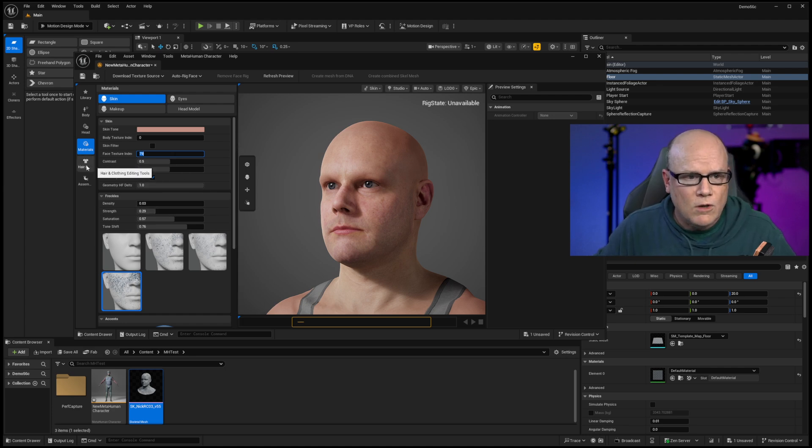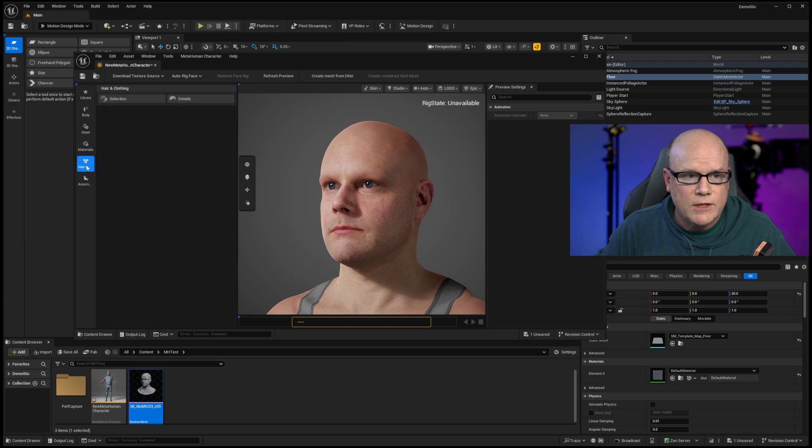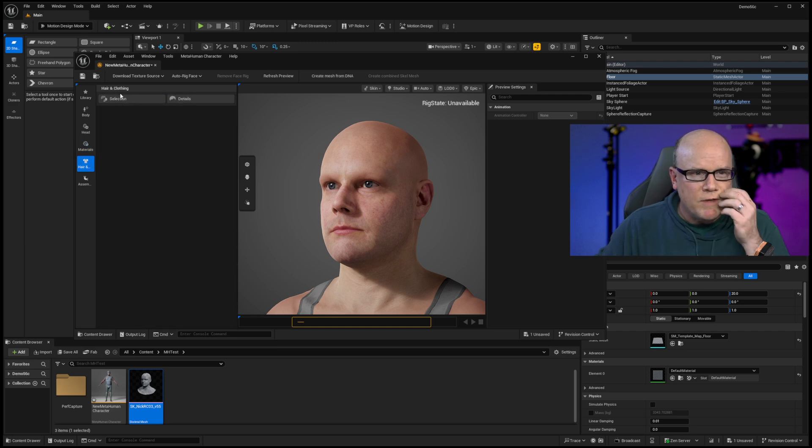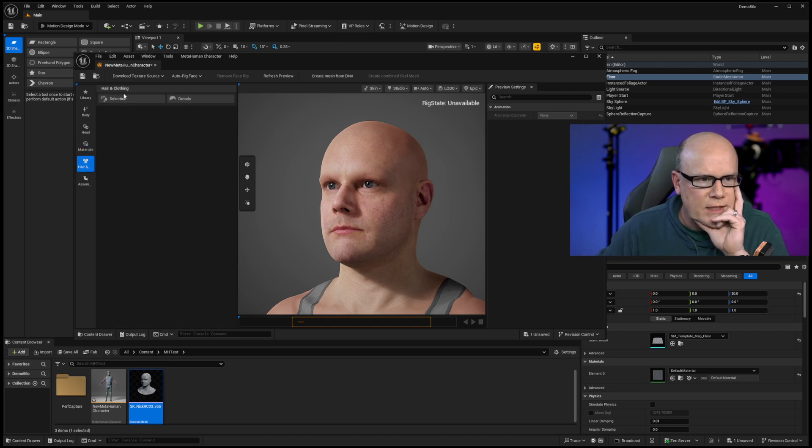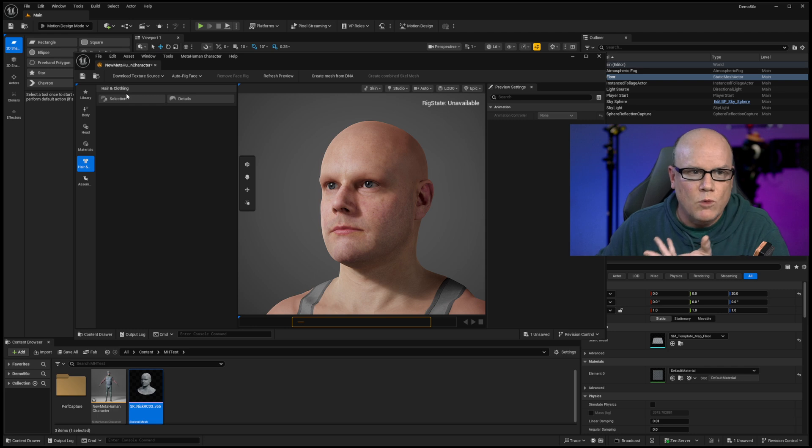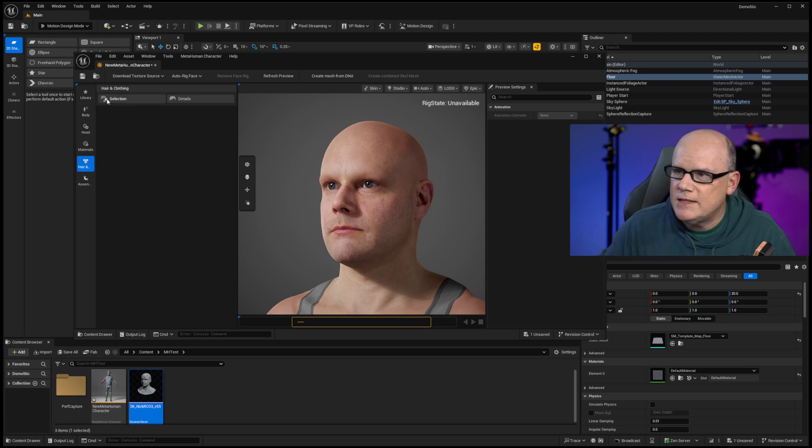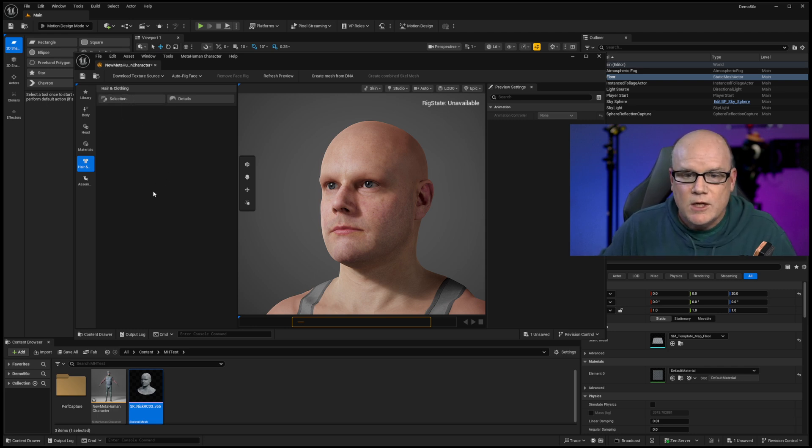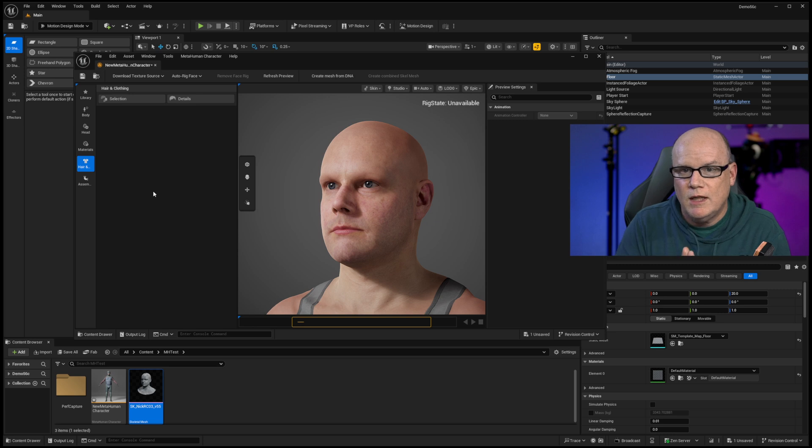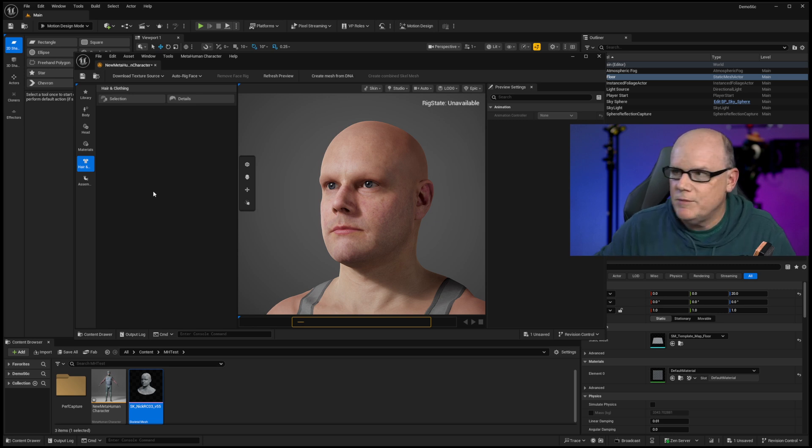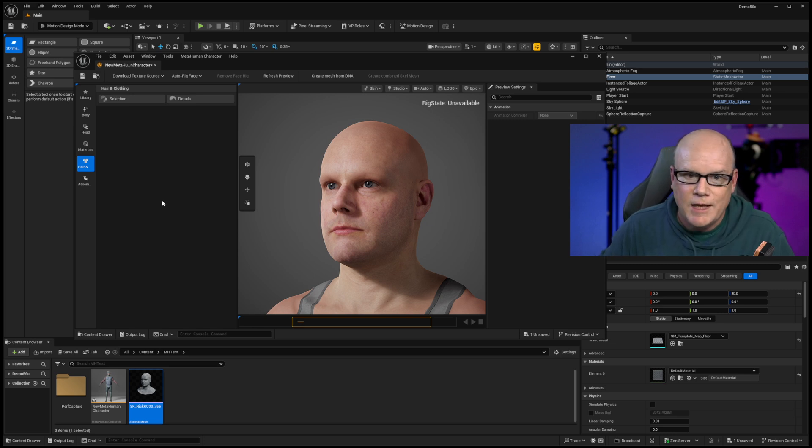There is also a hair and clothing section here. In the previous version, I saw this being listed as wardrobe. But here, it's called hair and clothing. So there are a lot of adjustments and a lot of changes coming in. So this is really, really exciting.